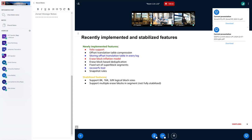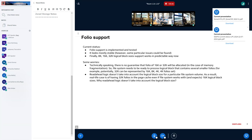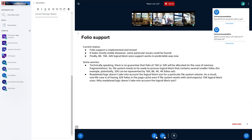Folio support is implemented, tested, and works in a predictable way. 8K, 16K, and 32K work. I have some small worries though — for example, there's no guarantee that we always receive a 16K or 32K folio in the case of memory fragmentation. The file system needs to be ready to handle that situation. Also, the read-ahead logic doesn't take logical block size into account — you could potentially receive an allocated folio bigger than the logical block, which from my point of view is a significant issue.